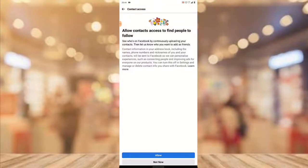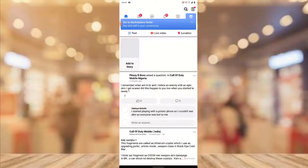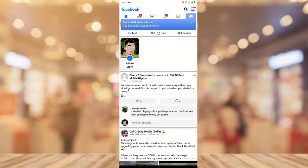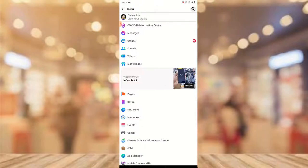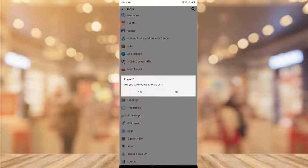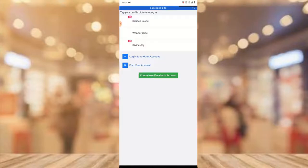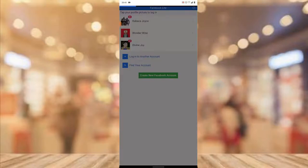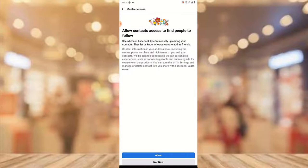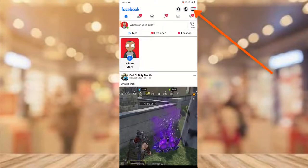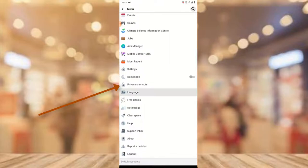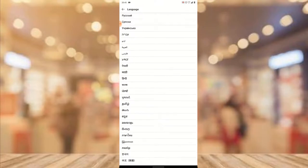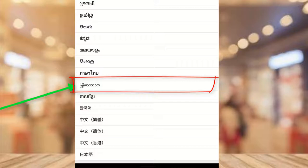After logging in, I realized this was a different account, so I had to log out and log into the correct account. Once you're in the right account, click on the menu icon on the top right, scroll down, and look for where it says Language. Scroll down again and find the language that has a particular square with some alphabet characters, and click on that particular language.